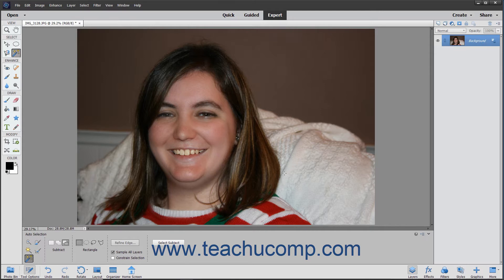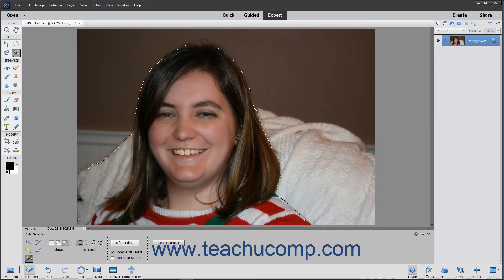An improvement introduced in Photoshop Elements 2020 is the new Select Subject button. If you have a photograph of a subject in a layer to select, you can simply click the Select Subject button at the right end of the tool options bar to let Photoshop Elements attempt to select the subject automatically with no selection needed.